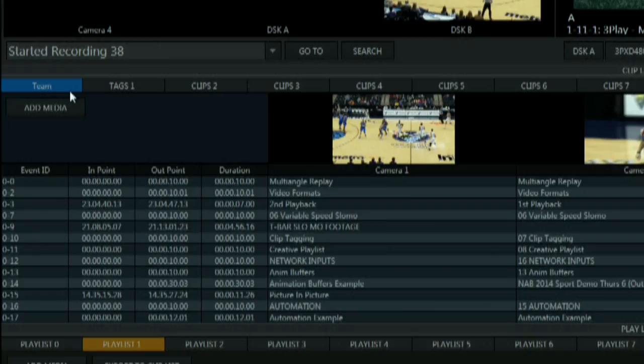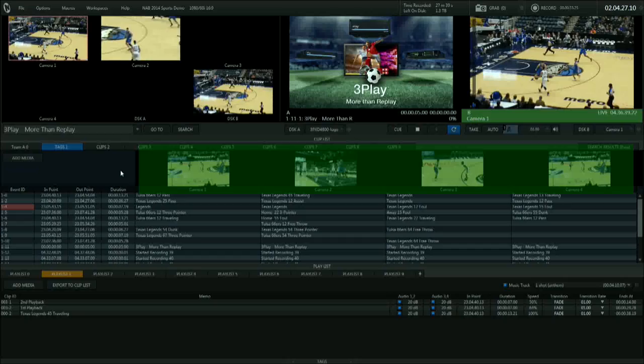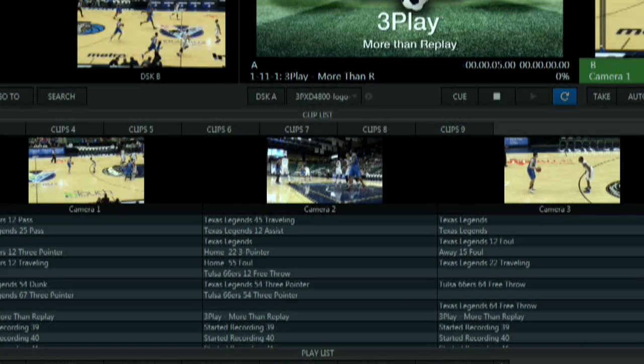When you capture an event, every camera angle is also recorded and displayed here. These clip list previews show every angle of an event, and they're useful for calling out a game so you know exactly what camera angle you want during a replay.